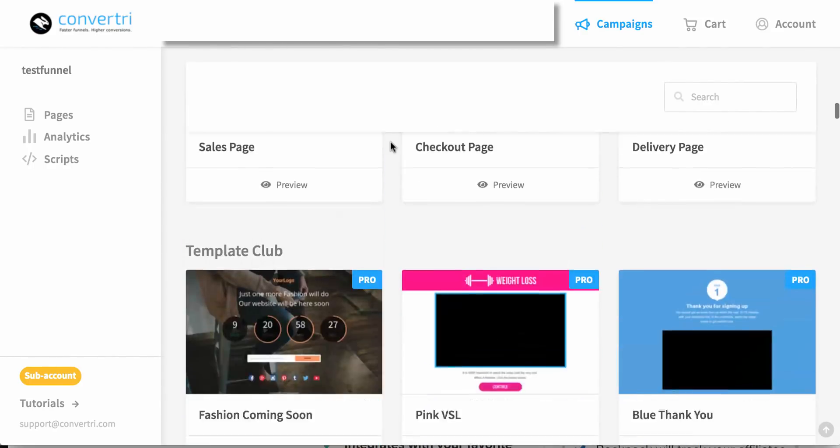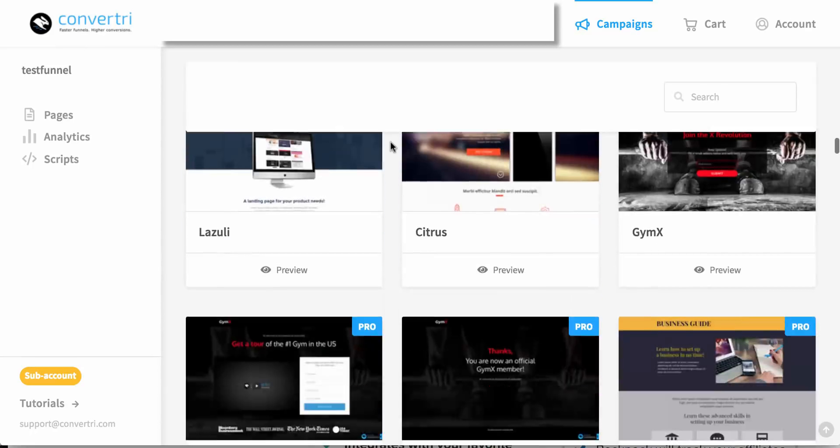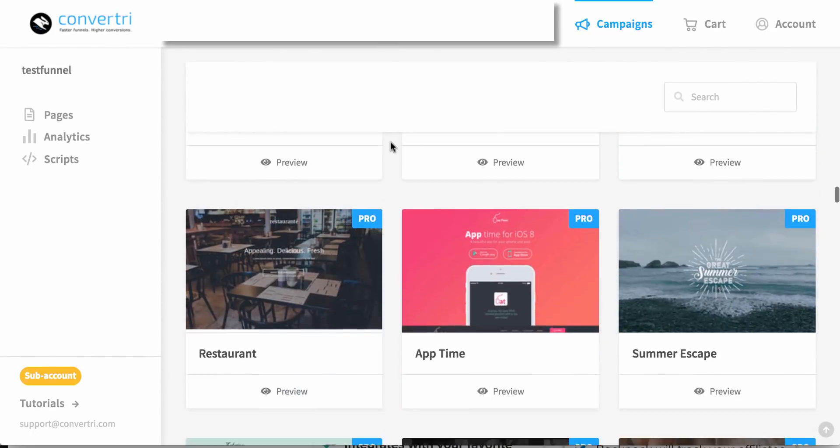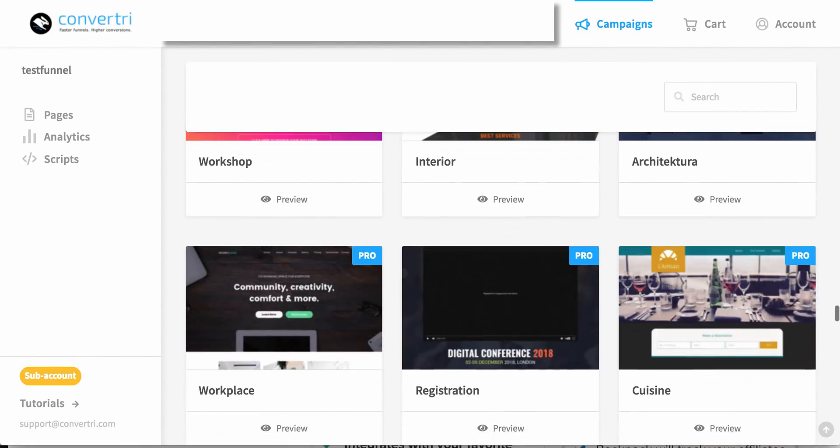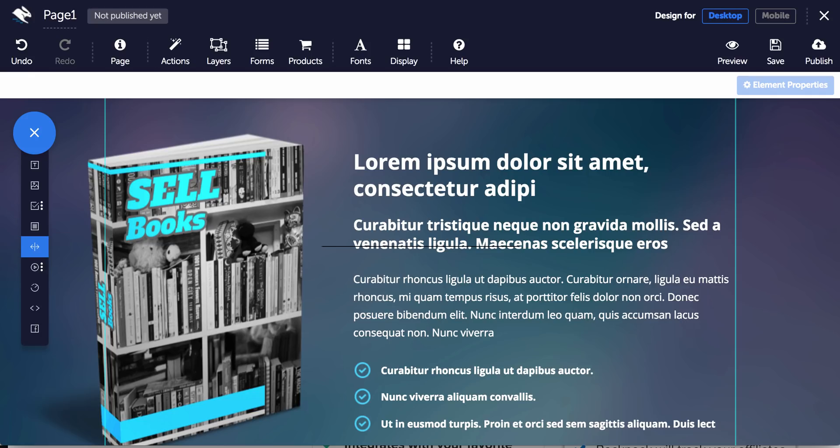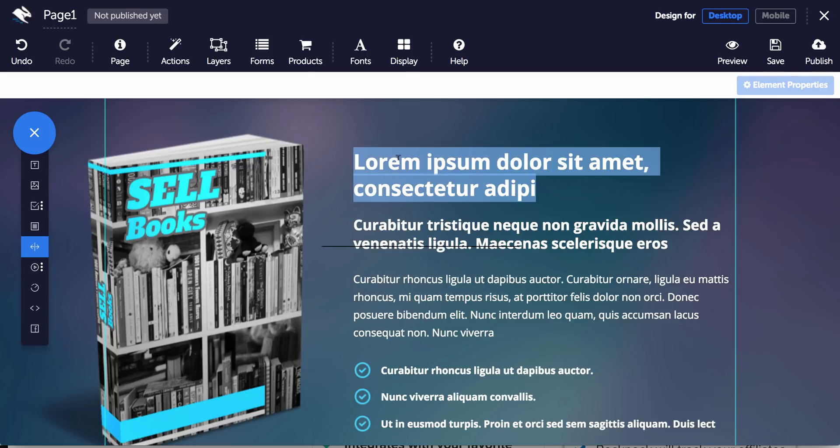Alrighty, here we go. Let's go through one of the templates that I have opened. So basically, you can edit it live as you see. There's a lot of different things you can do.